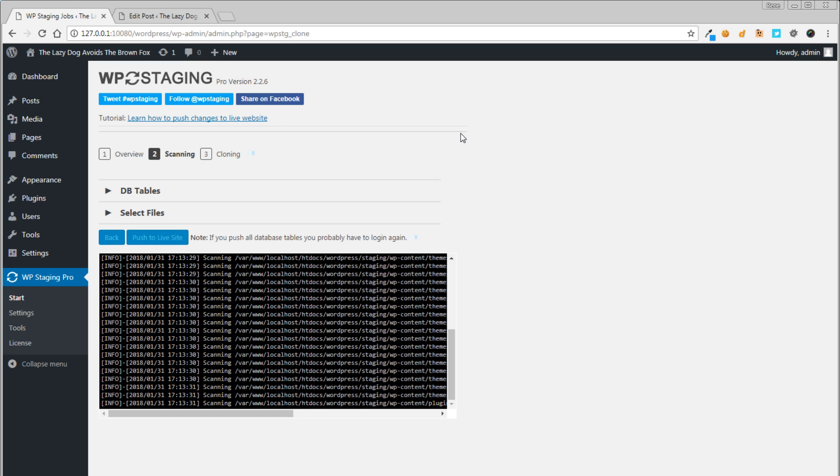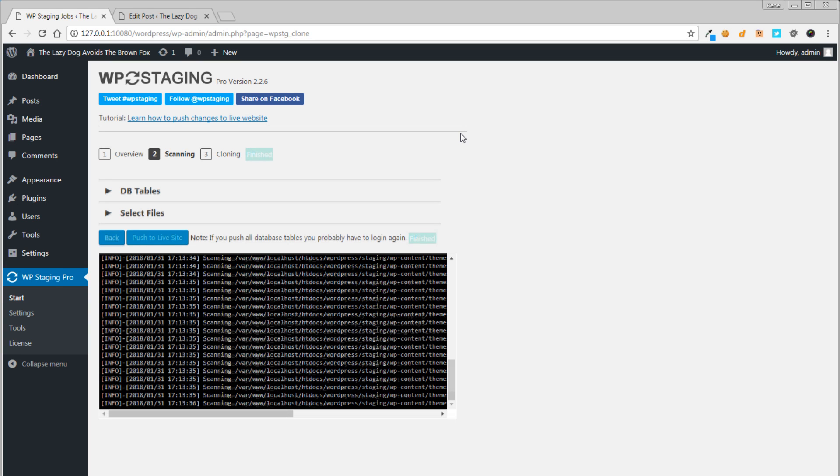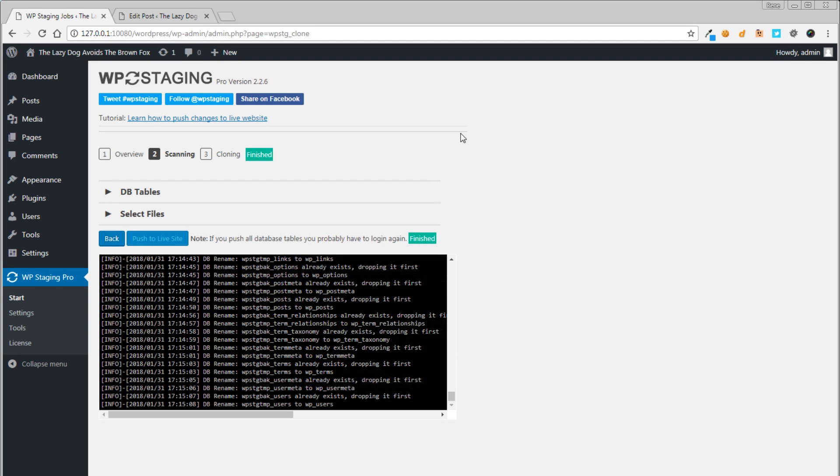The cloning process might take a while, but it's usually done after a few minutes. When the cloning process has been finished, check out the front page of the live site to ensure that all modifications are there now.